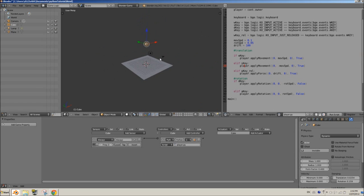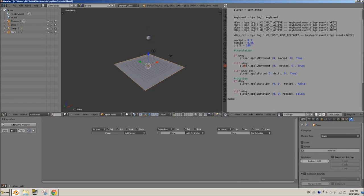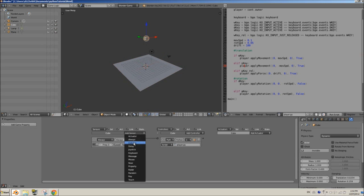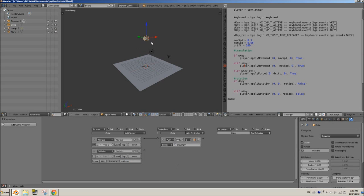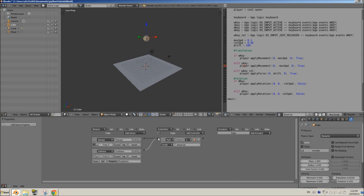To do that, we need a way for the cube to know that it's on the ground. We're going to select the plane and give it a property called 'platform', then select the cube and add a collision sensor set to detect a property called 'platform', because that's what our ground is going to be called. Next, we're going to connect it to our Python controller.